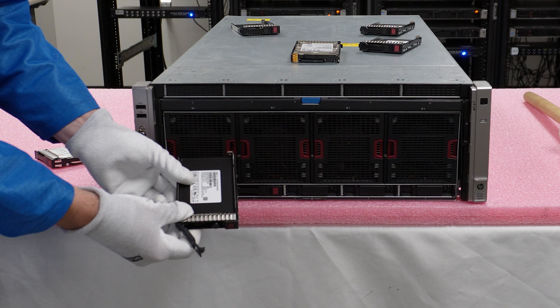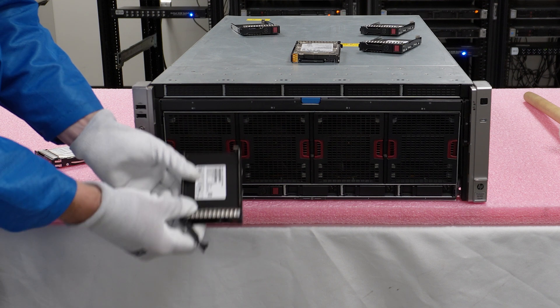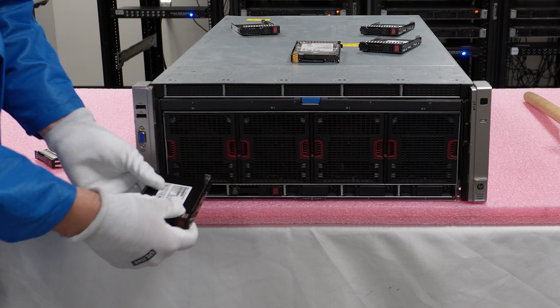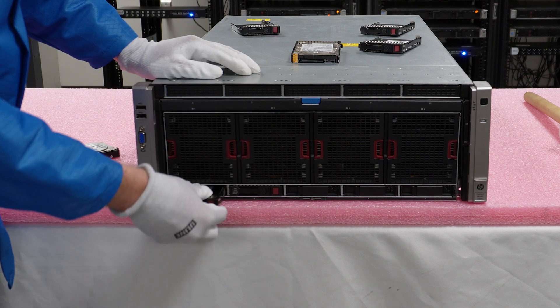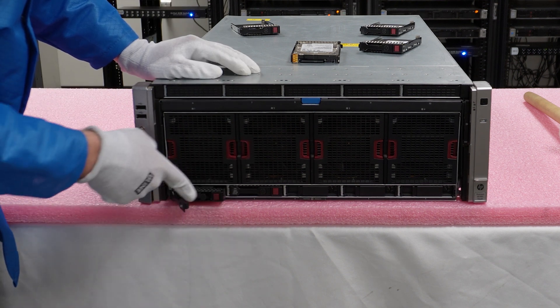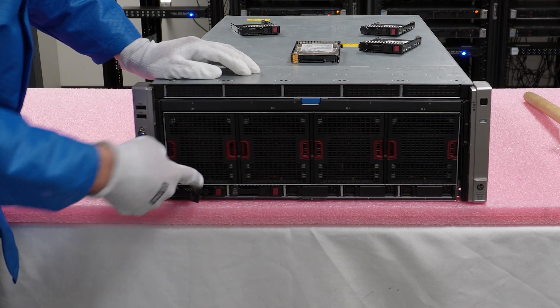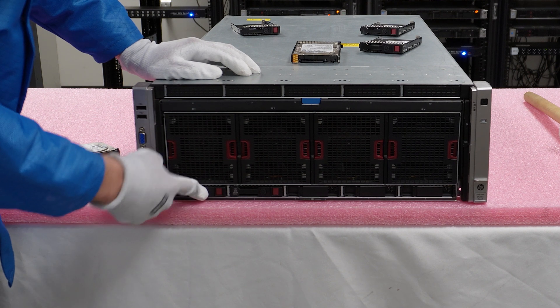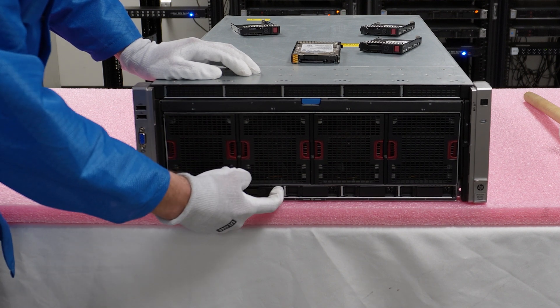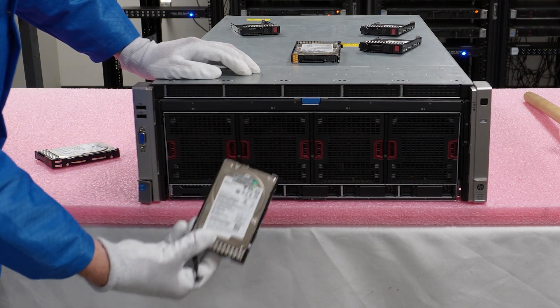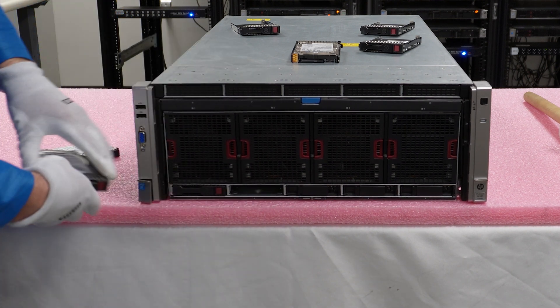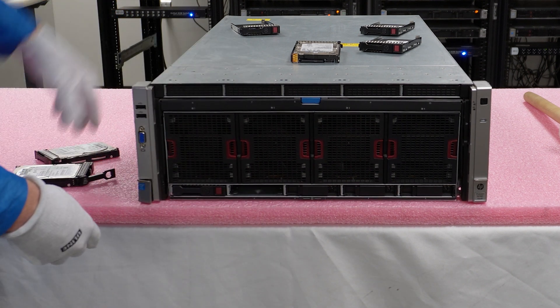So we're going to hop in a nice little solid state drive. This is only a 1.92 TB SATA, but it's still going to be a great drive to increase the overall performance. So we're just going to go ahead and slide this in.